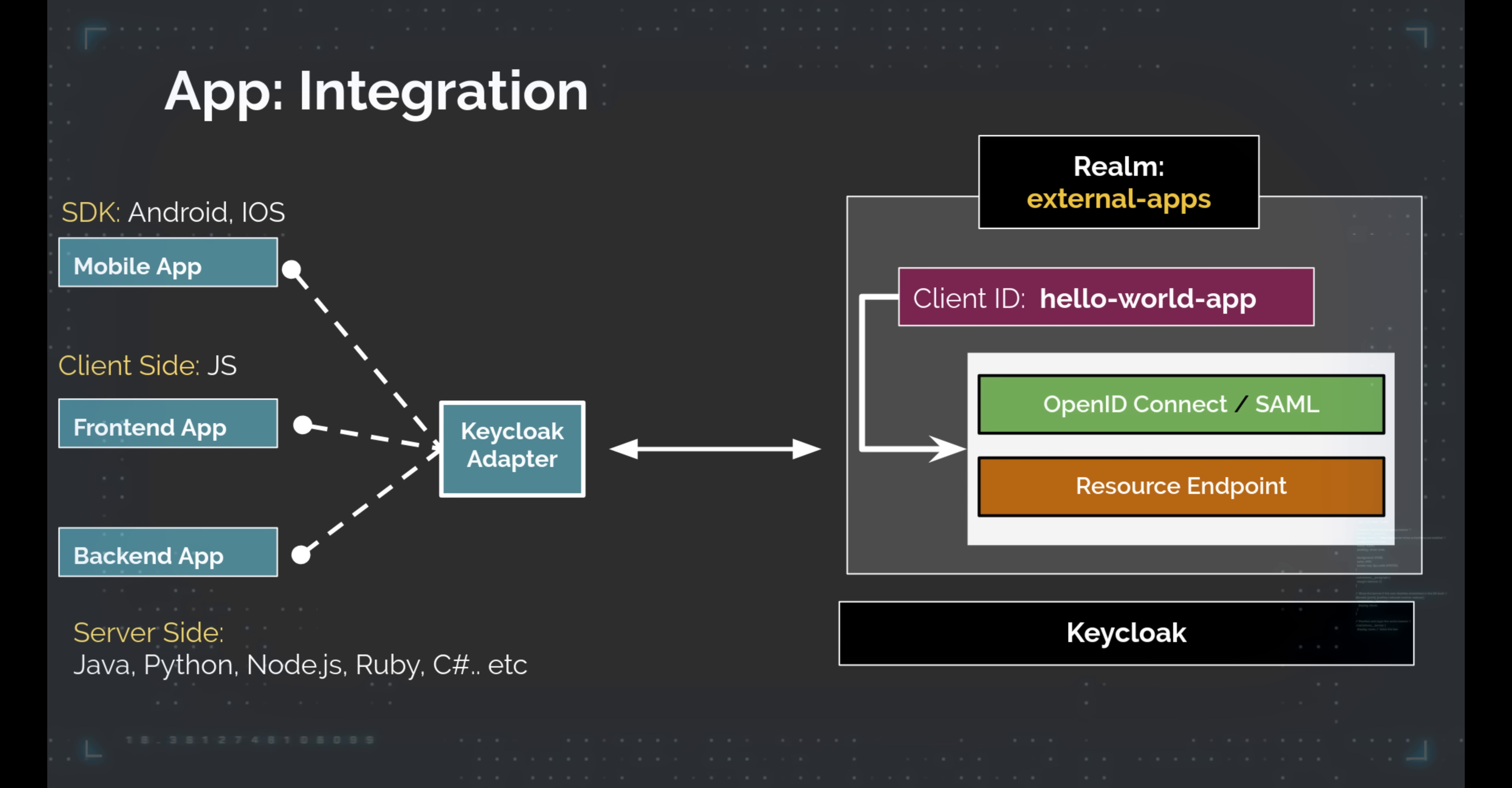Remember, this is just an example. The principles apply to any auth server you might use. Setting up Keycloak is a breeze with Docker. This part will give you an idea of how auth servers work, enhancing your understanding of the whole process.